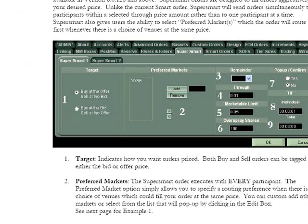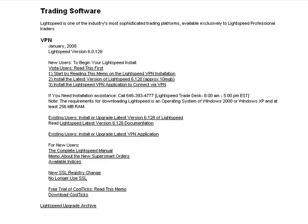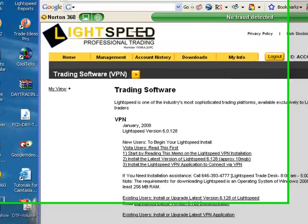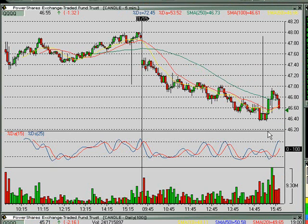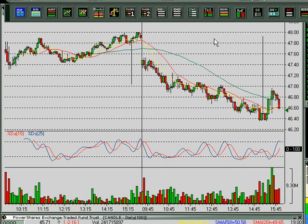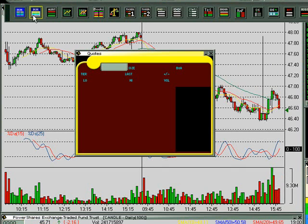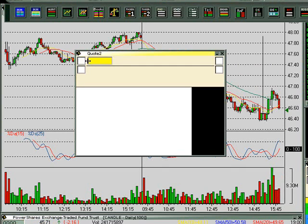Now if we just log in to Lightspeed real quick and bring up the palette by clicking on P — there are three different Market Maker boxes you can choose from, three different styles.